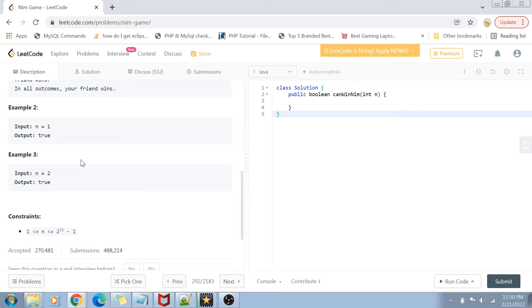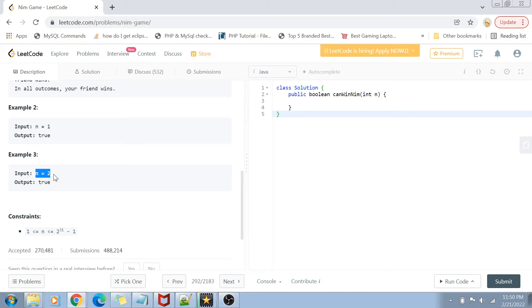Whereas if n equals one, two, or three, then I have all the chances to win. Because if n equals one, then I am obviously removing the last stone. If n equals two, then I can remove two stones at a time. If n is equal to three, then I can remove three stones at a time, thereby removing the last stone.